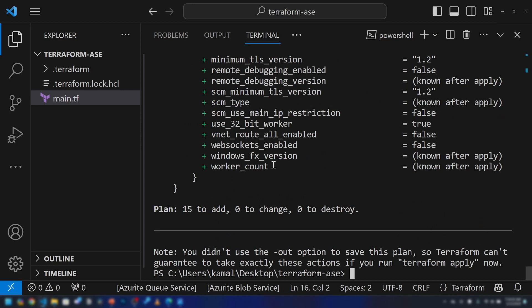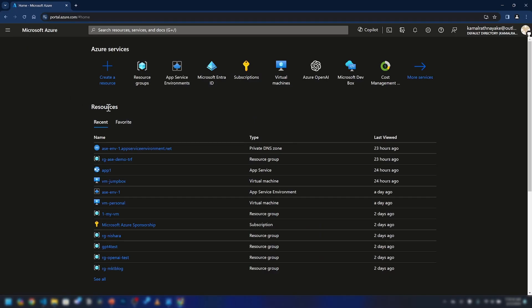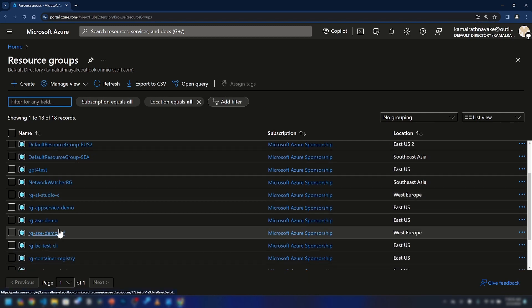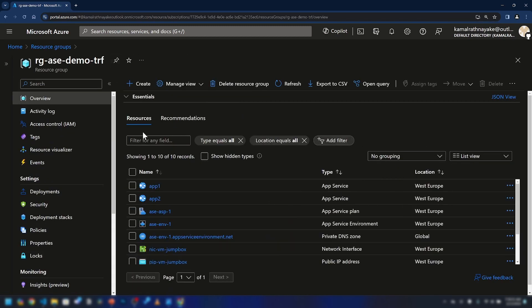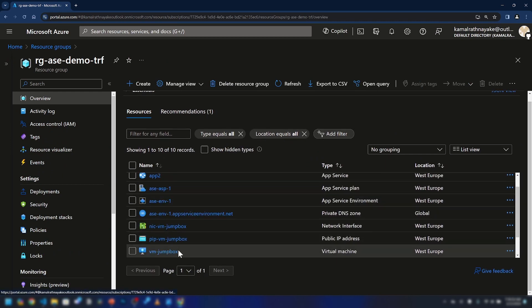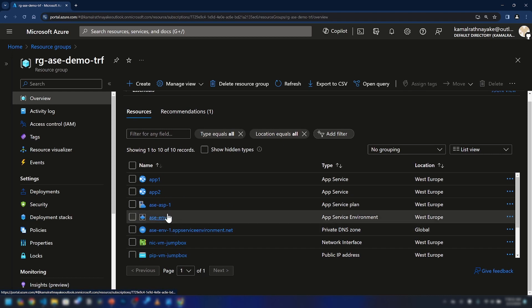Now let me run terraform apply --auto-approve. This command will deploy all these resources into the Azure environment. This will take close to three to five hours because it takes a really long time for App Service Environments to be deployed. The script ran and it took nearly four hours. As you can see, I'm now in the resource group and all the resources are here — the App Service Environment, the virtual machines, and the web apps.